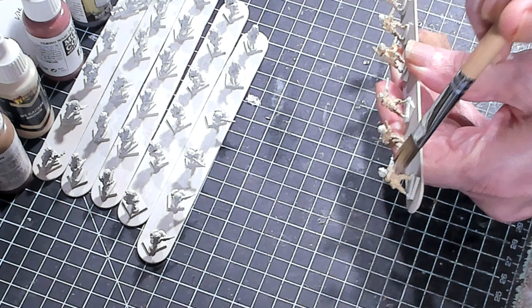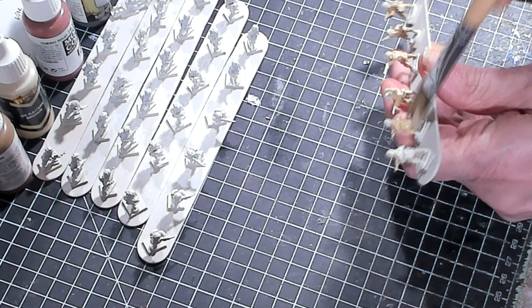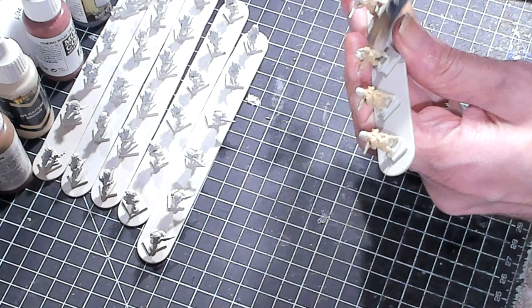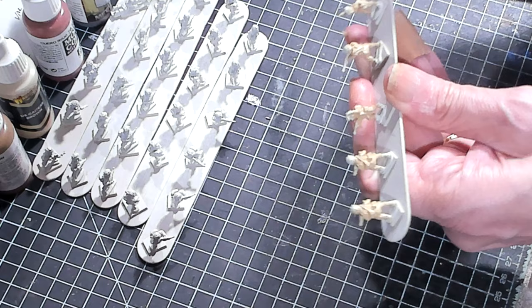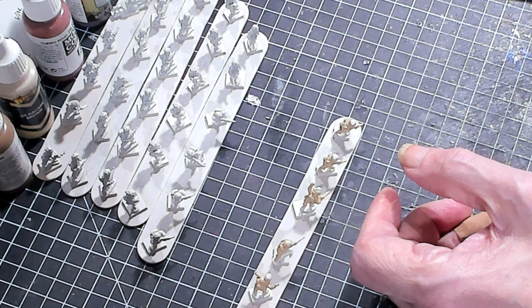Now I'm hitting all of the uniform, not really concerning myself with the boots or the helmet or the flesh. I'm hitting everything else and it's just basically just use a large brush. You notice I'm trying to get down into all the different nooks and crannies.